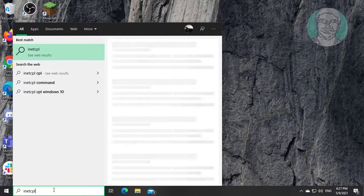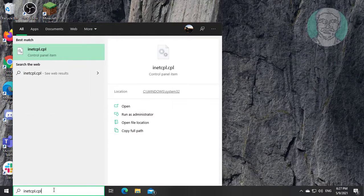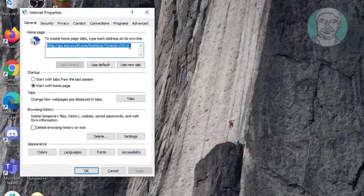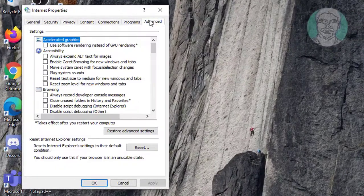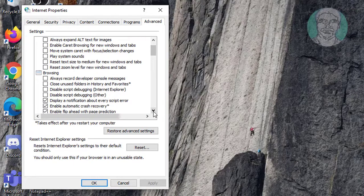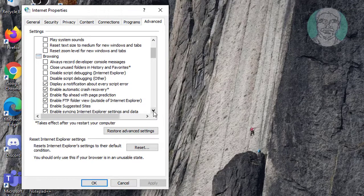Type inetcpl.cpl in the Windows search bar. Click the Advanced tab. Check 'Disable script debugging (Internet Explorer)'.